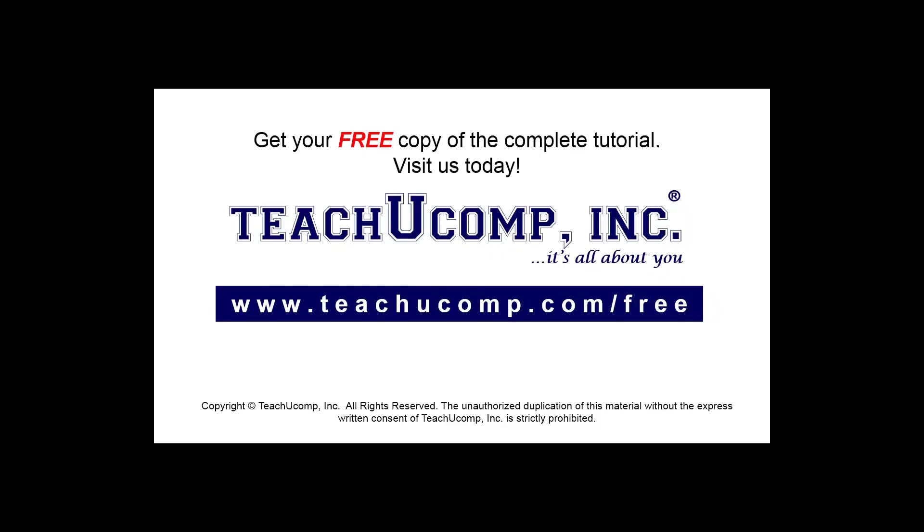Get your free copy of the complete tutorial at www.teachucomp.com/free.